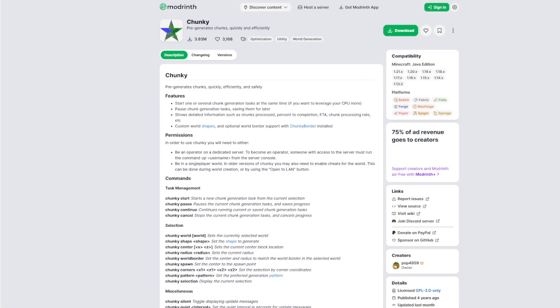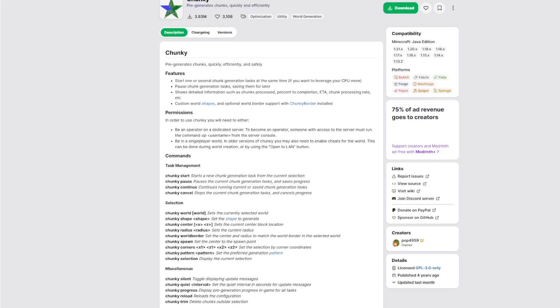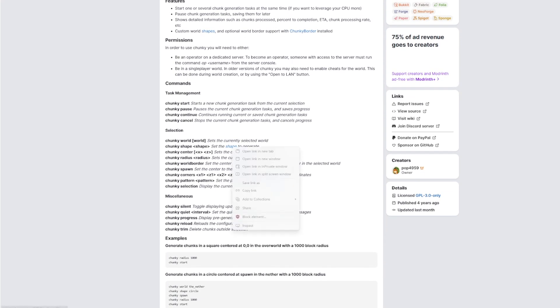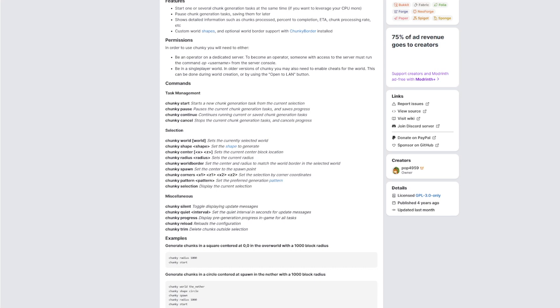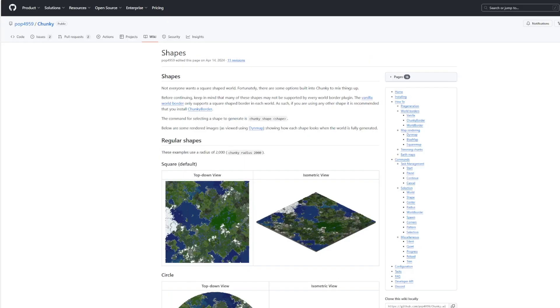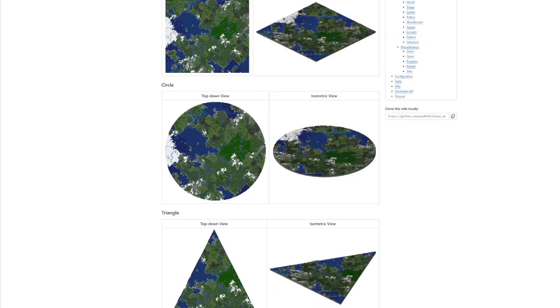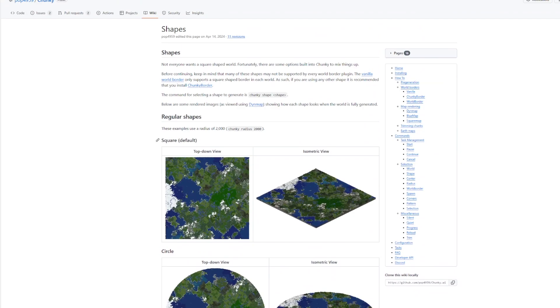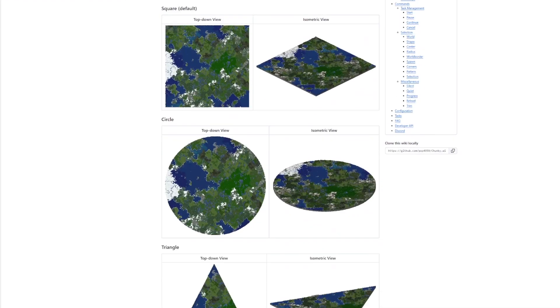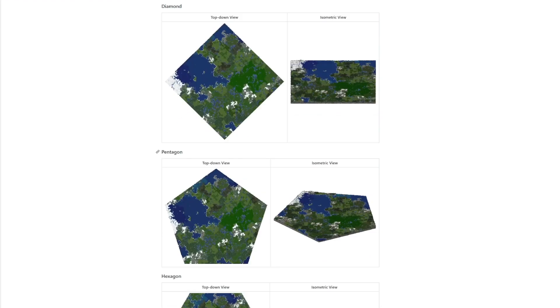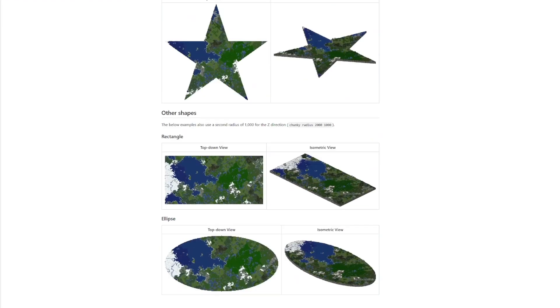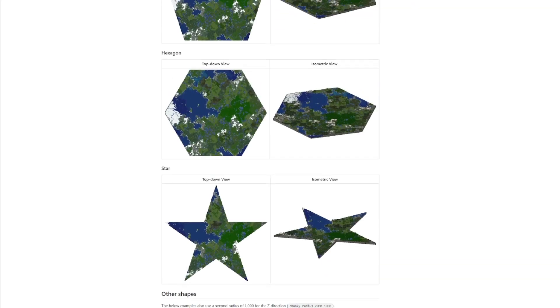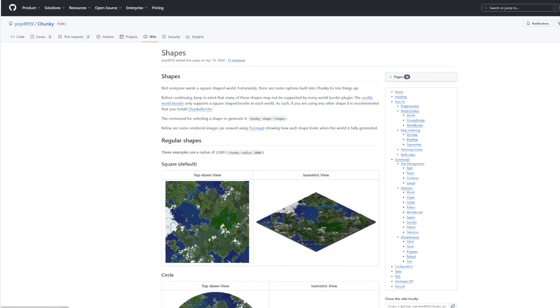Here we are on the Modrinth page rather than Spigot — this is where you can download Chunky for free and you can see lots of commands listed here. Going into the wiki, you can see that if you use the Chunky Border plugin, you can have different world shapes, even a triangle or a star, but you'd have to use them in tandem.